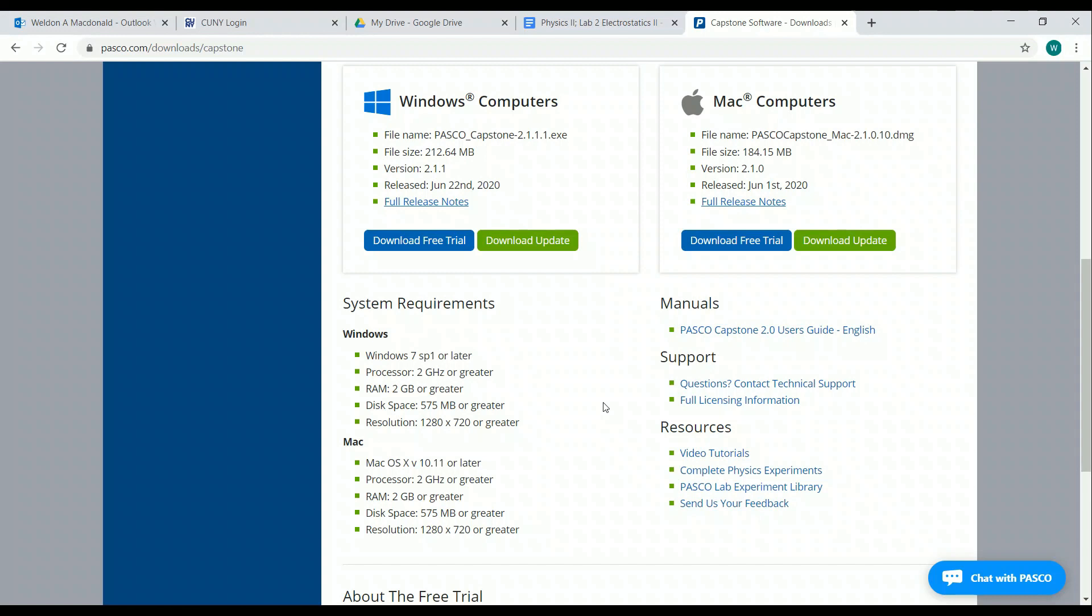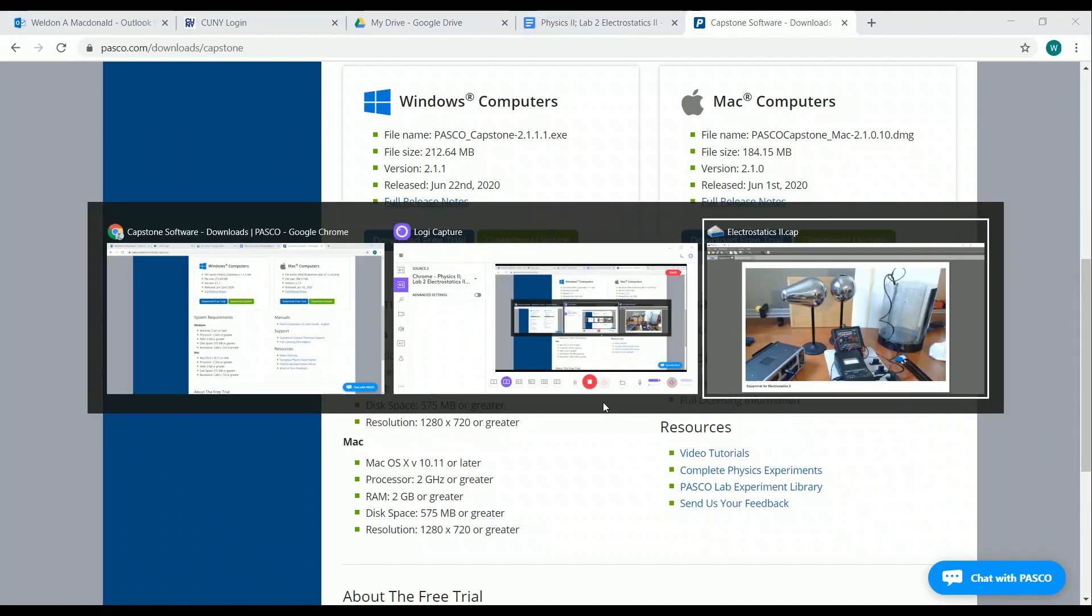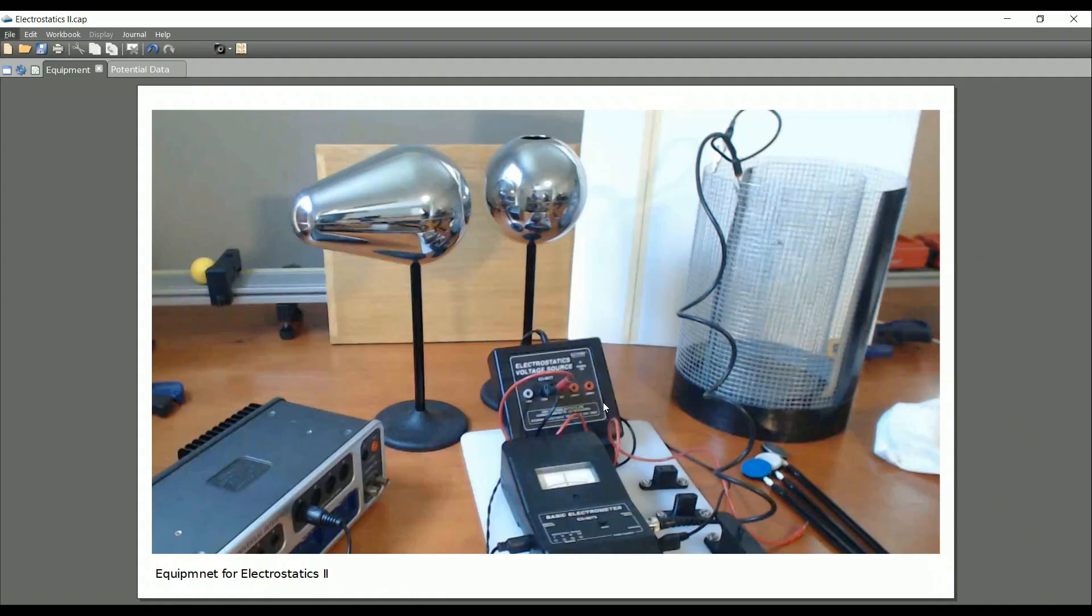And you should be able to figure that out. But when you do so, you see this, this is Capstone. I've hidden all the controls because you don't need them, not for this lab anyway.